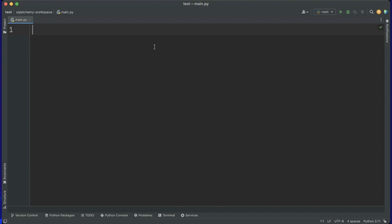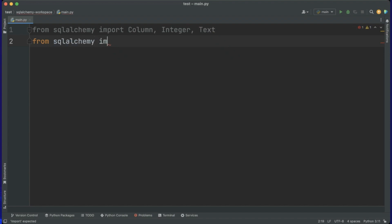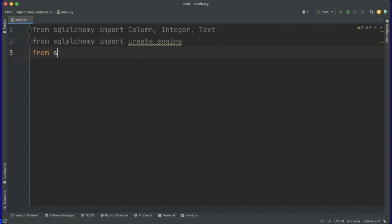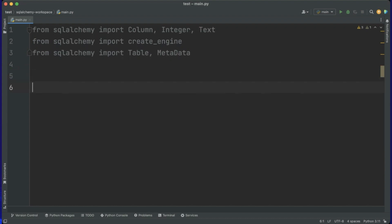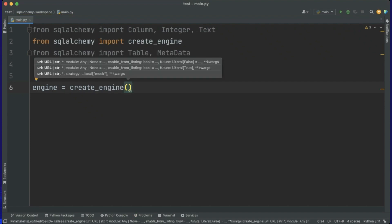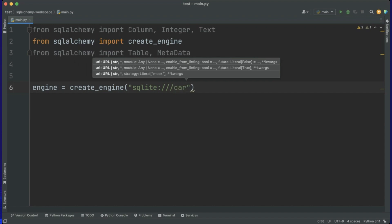For that we need to do some imports. From sqlalchemy import Column, Integer, and Text. Again from sqlalchemy import create_engine, and from sqlalchemy import Table and MetaData. Let's start with creating the engine, which is the first thing we need to do. We say engine equals create_engine and we want to use a SQLite database, so we say sqlite:/// followed by the name of the db, cars.db.